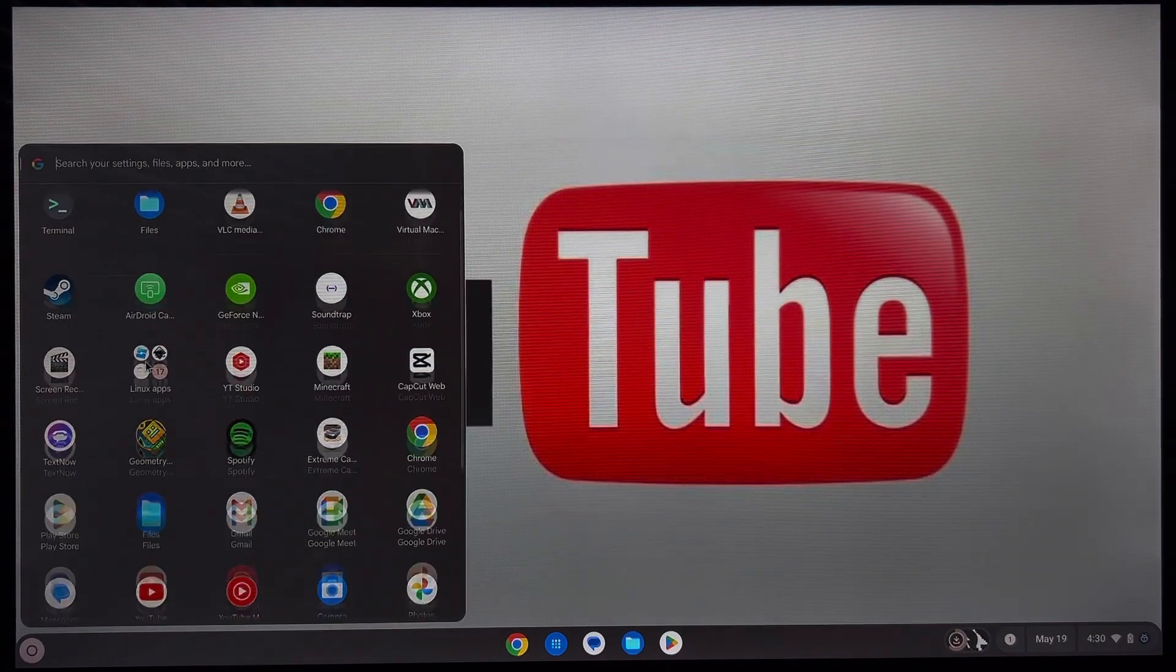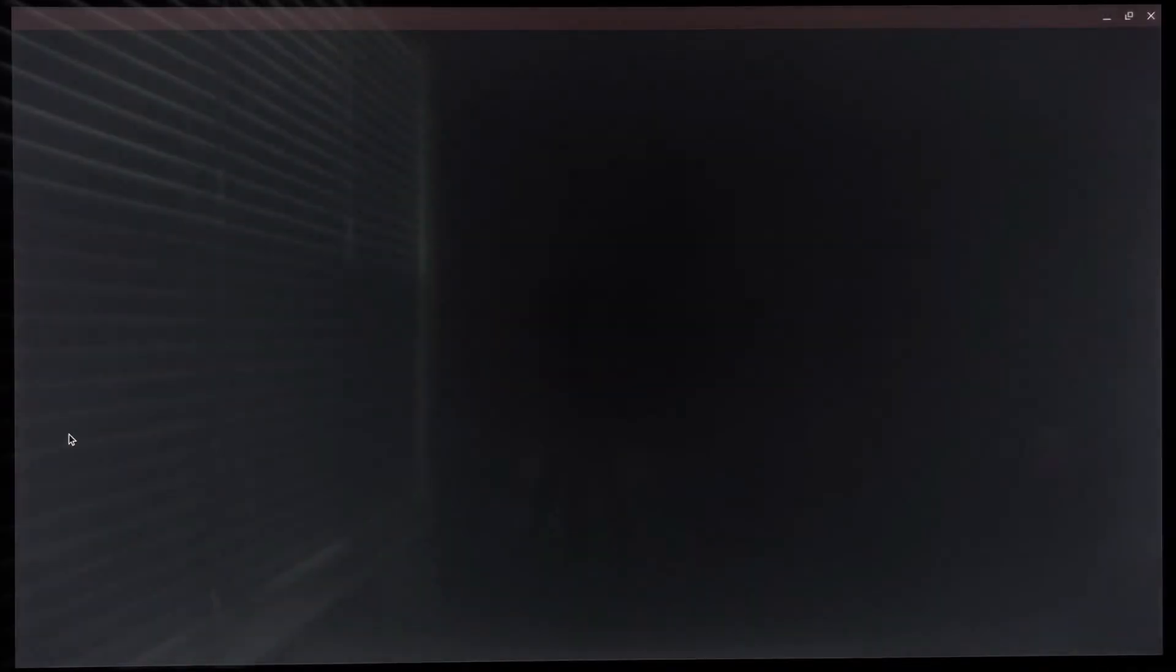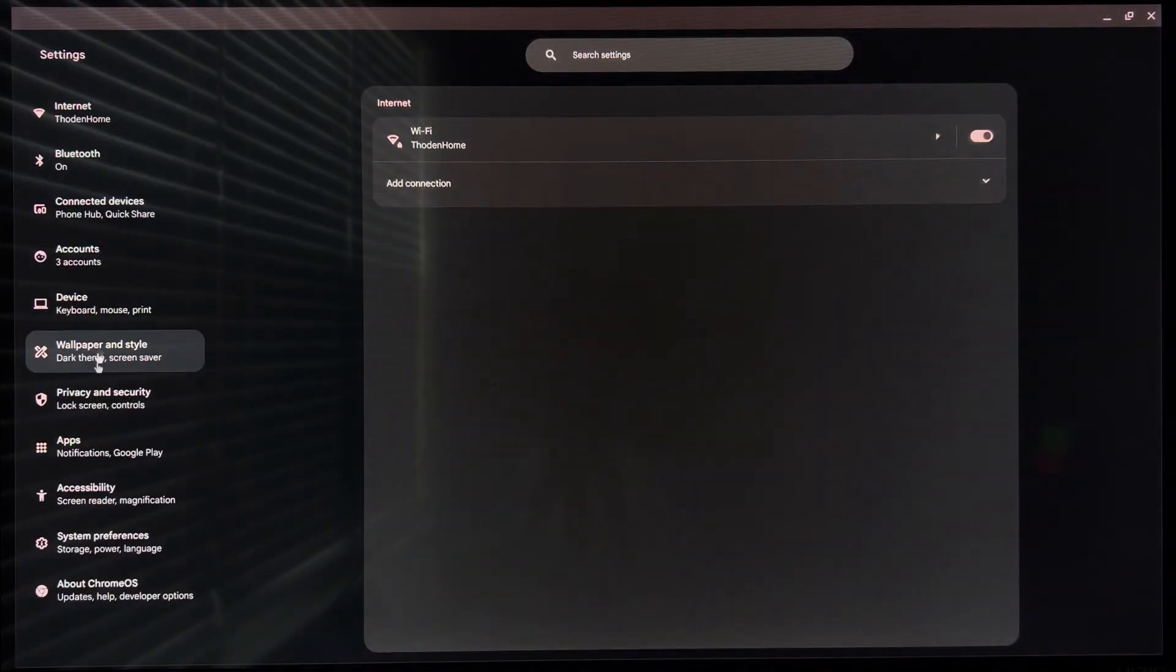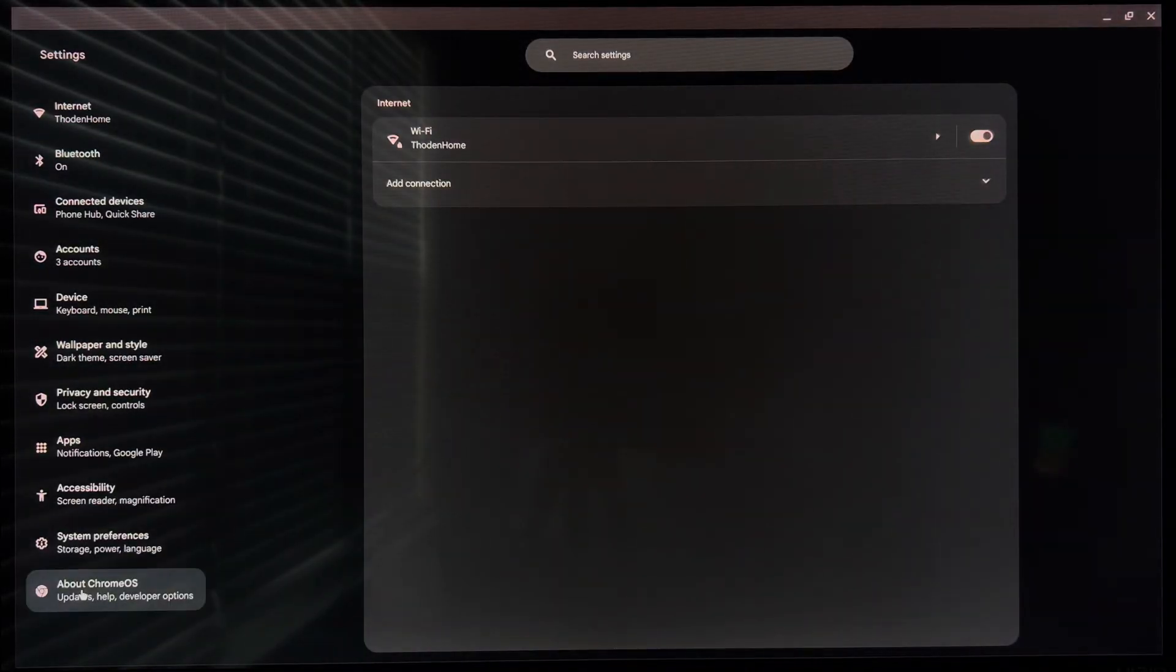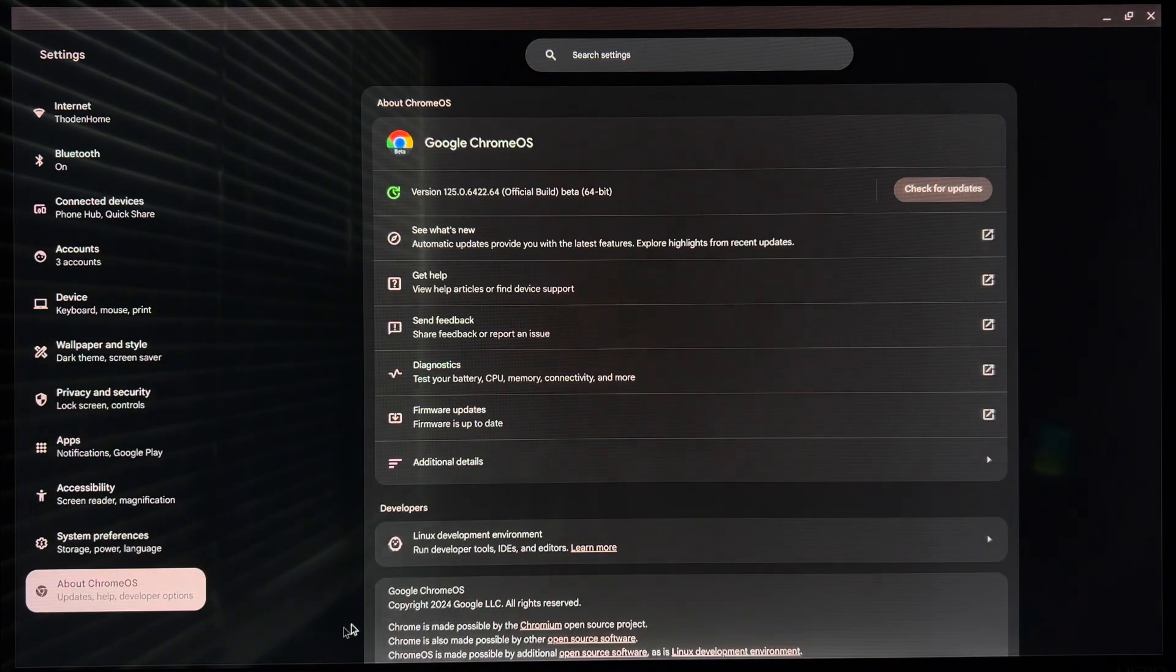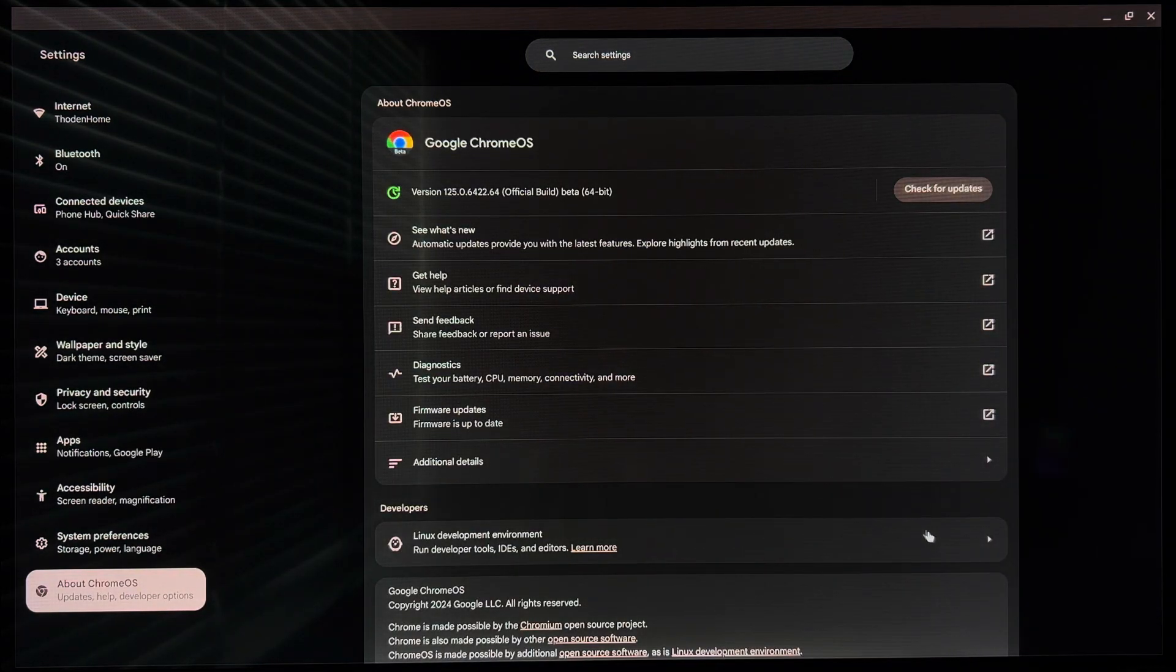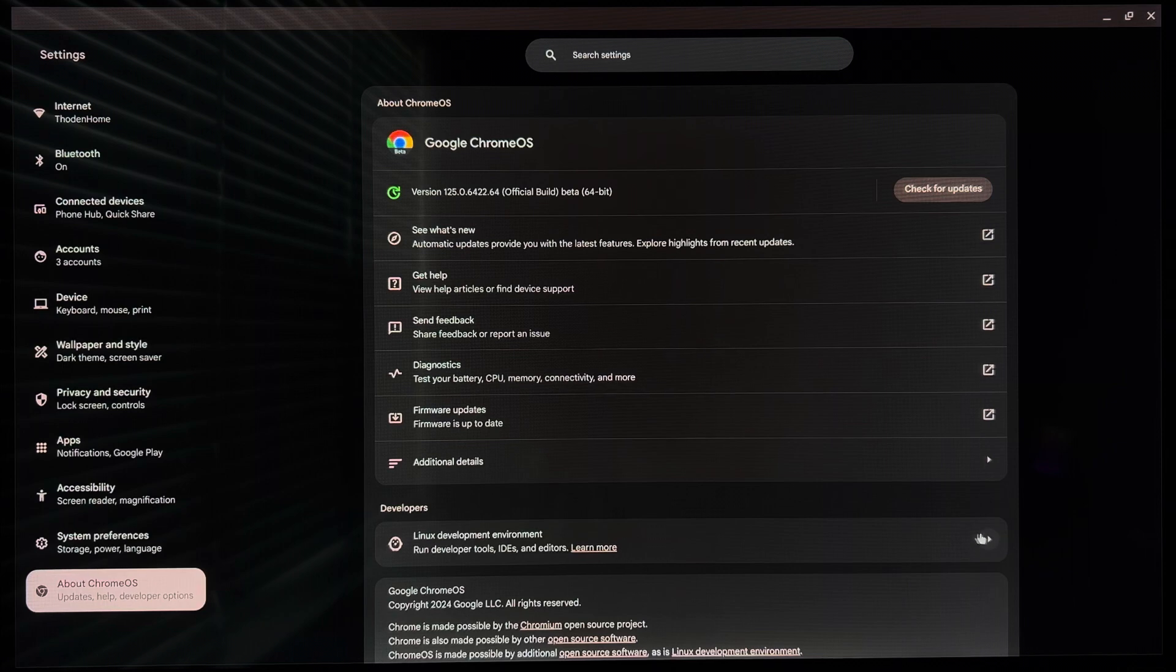What you want to do first, if you don't have it enabled already, go to your settings, go all the way down to About Chrome OS, Linux Development Environment. If you do not have this enabled, there should be a turn on button right here. It'll have you adjust the disc size.